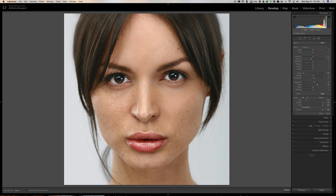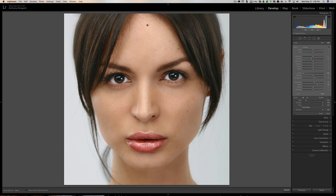Now I'm going to soften the skin. I'll come in here and very quickly paint over the skin. As typical — if you ever watch my other videos where I demonstrate skin softening — you want to stay away from the eyebrows, the eyes, the eyelashes, and the lips; you want to keep those sharp. And of course, the hair. For the sake of this video, that's good enough.